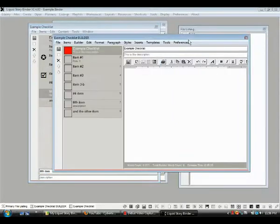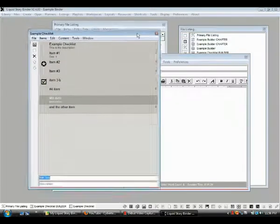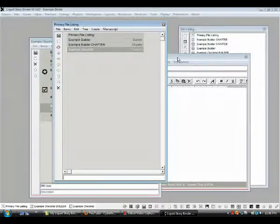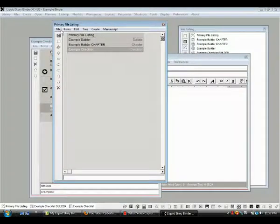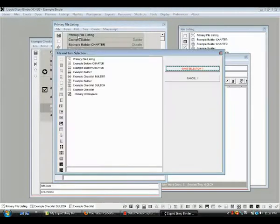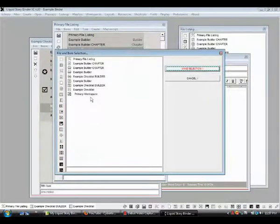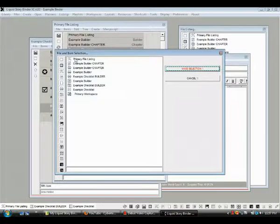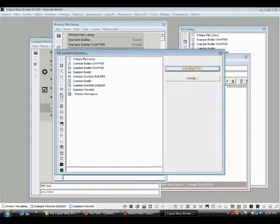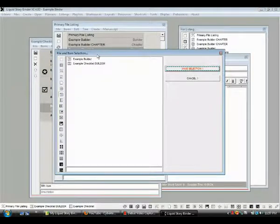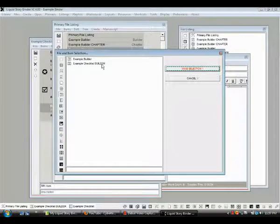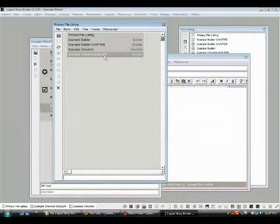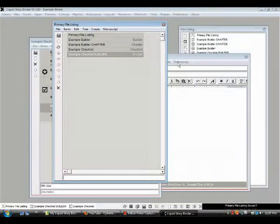So we can turn our checklist into a builder. And like creating a chapter from a builder, what we have to do is we have to go here. We have to say, oh, I need to keep this builder in my primary file listings. But I didn't create it here. So we go to items, add files, and we want to put that builder in here. Well golly, all these files. Where's it at? How about if, these are, it lists everything here. But what if we just went down here to builders. Click builders. And all we see then is which builders we have in our list. And here it is. Example checklist builder. We hit that. Make selection. And now it's in our primary file listings. So we can call it up anytime we want to.